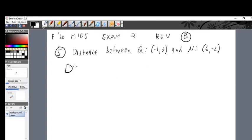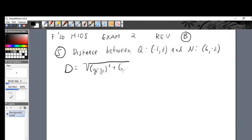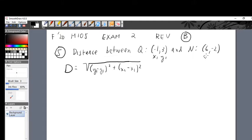You have to remember by heart the distance formula, which is like the Pythagorean theorem. The distance formula is: square root of (y2 minus y1) squared plus (x2 minus x1) squared. That is the formula we need to remember. Then go up to the points given to us: x1, y1 for the first point and x2, y2 for the other, and then follow the formula.